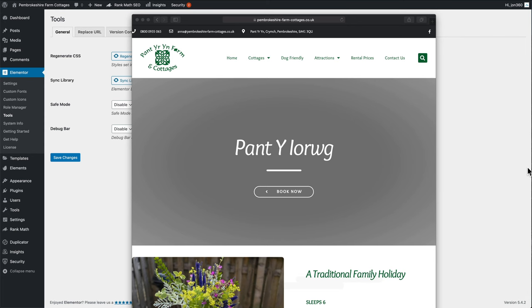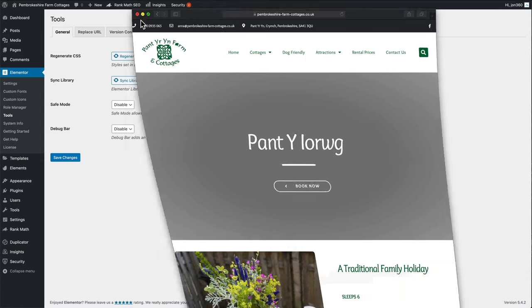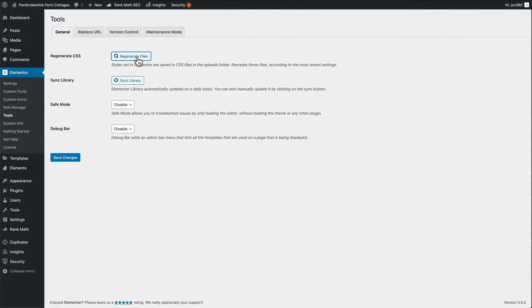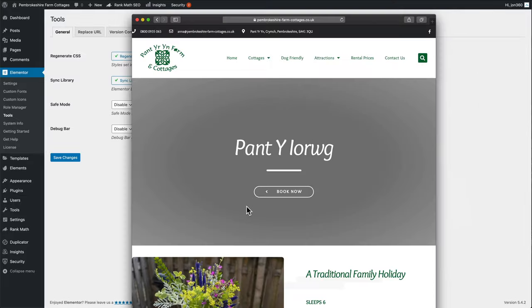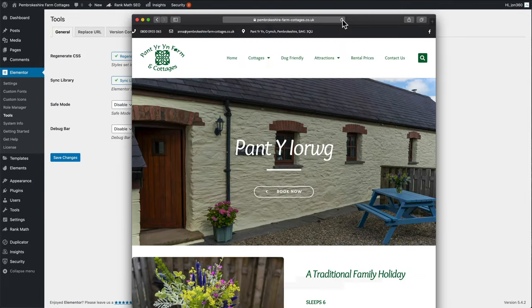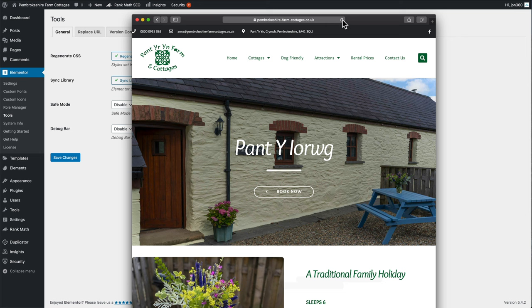When you're checking your pages, if you see a blank area where an image should be the way to fix it, one option will minimize this is you go to Elementor tools, regenerate files. Sync library. And we'll try refreshing it now and see if our images are there. And there we go. Our images are back. That's a quick way of fixing your site.